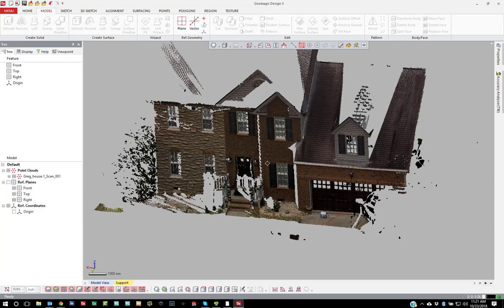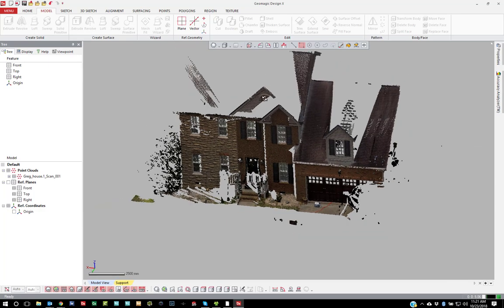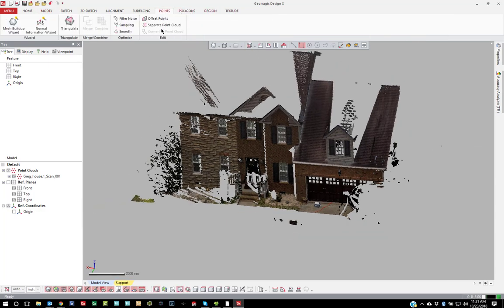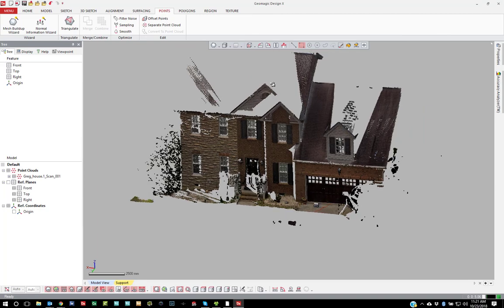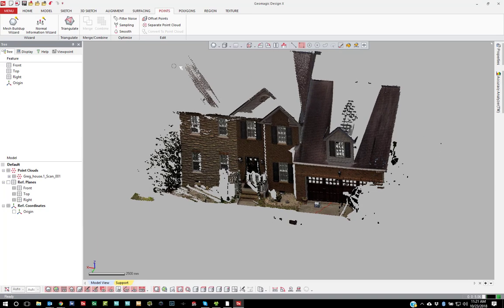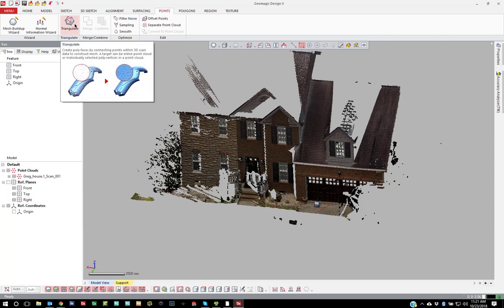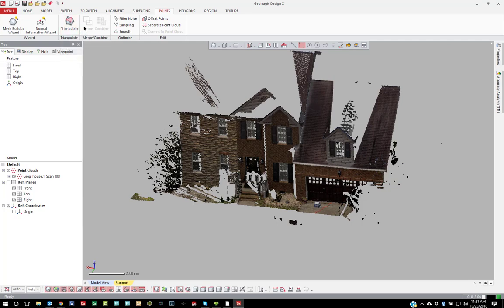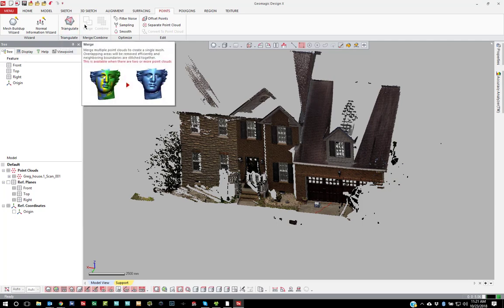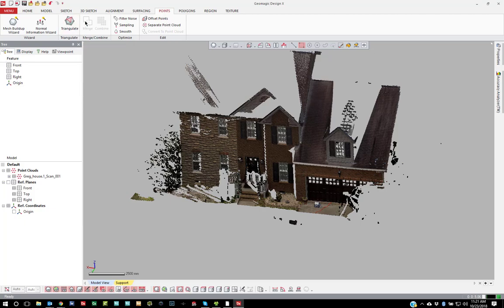So if I want to, I'll show you the traditional, the older method first just to understand how that works. So if I have only one point cloud, then you're going to use triangulate. If you have multiple point clouds, you're going to use merge. There are many of the same options in both, but I'll just cover triangulation right now.